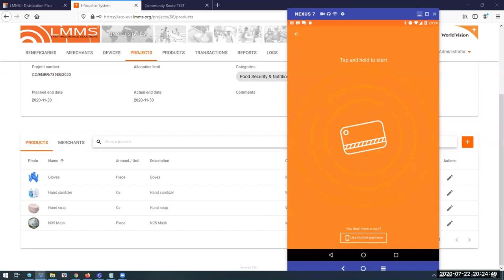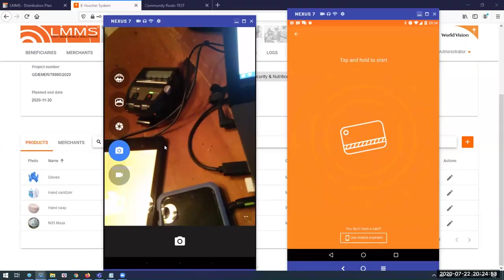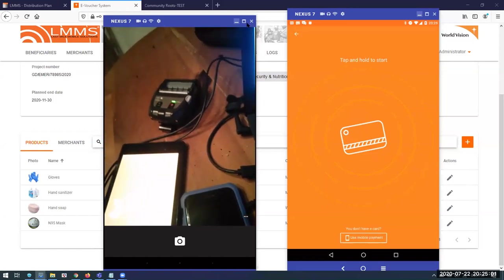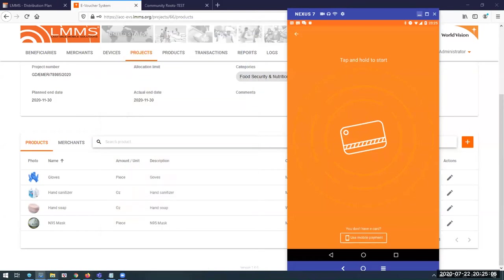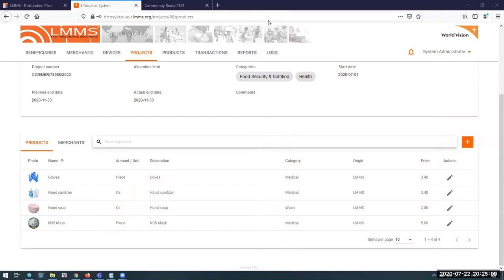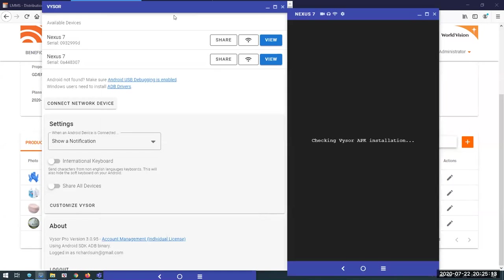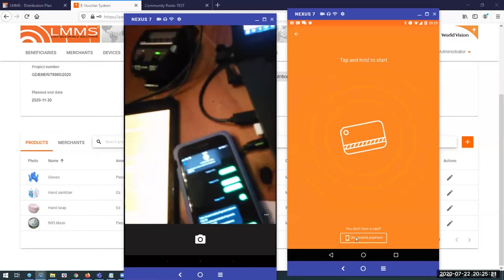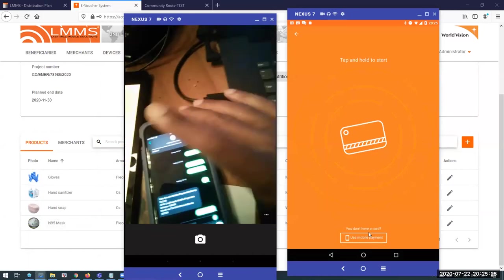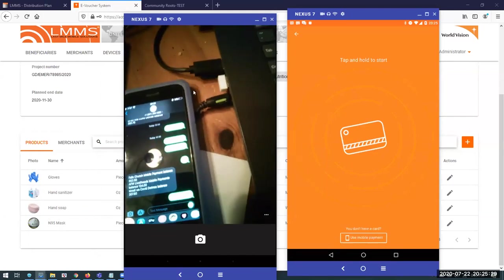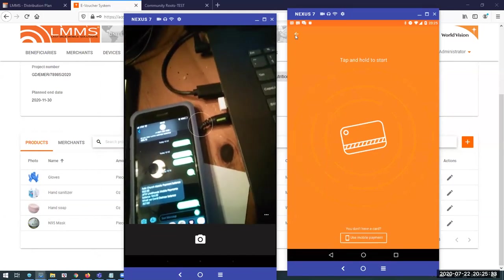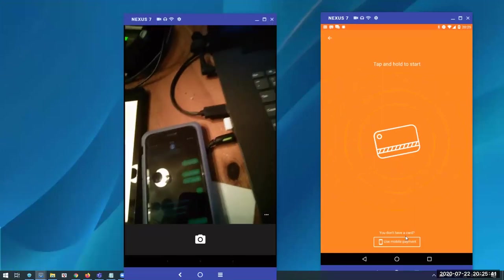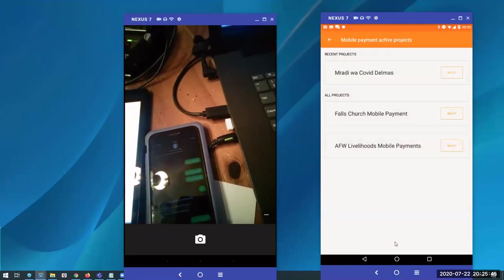The merchant will hit Start. I'm going to bring up this second device to show how a beneficiary can redeem their voucher. What happens is the merchant selects mobile payment for a program that uses mobile payment. A program is assigned a local name that beneficiaries and merchants understand. I'm selecting my recent project — Radiwa Delmas COVID project. The merchant selects the items: I'm going to select one hand soap. The beneficiary can tell the merchant what they need, or in a supermarket setup, they collect items and get them entered in the system as they check out.